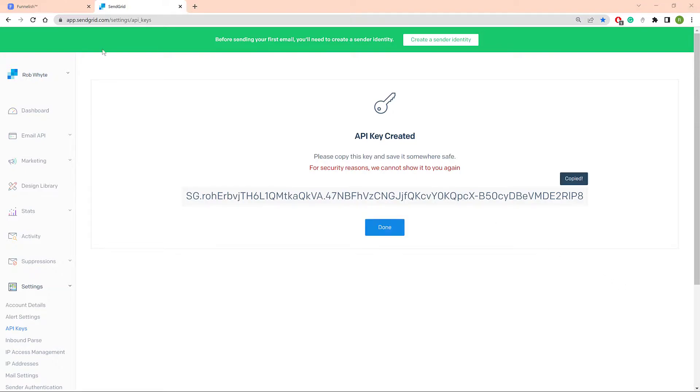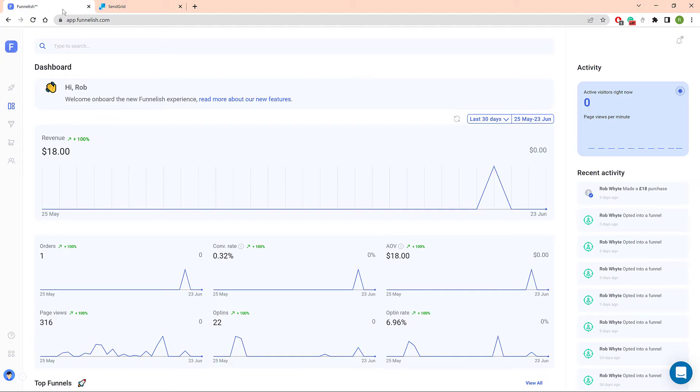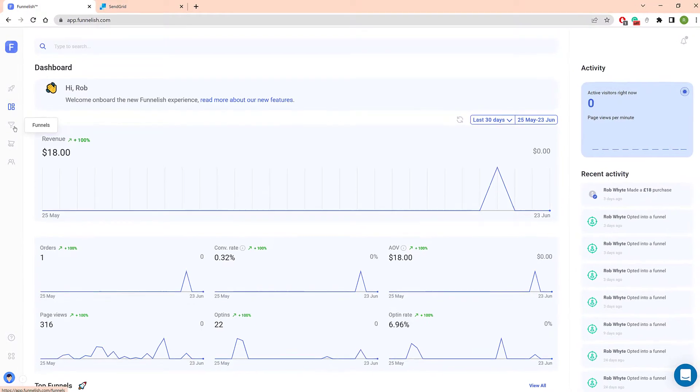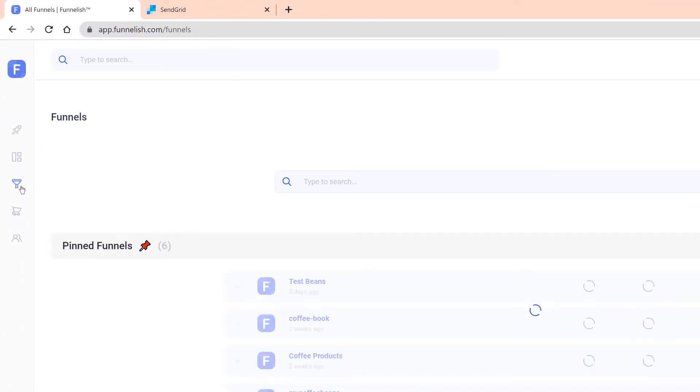Now open a new browser tab and log in to your Funnelish account. Open the funnel you want to connect with SendGrid.